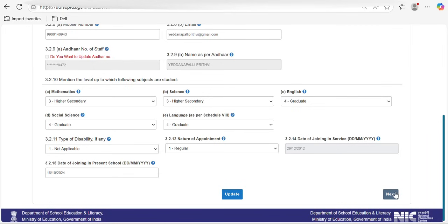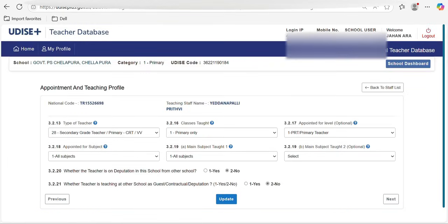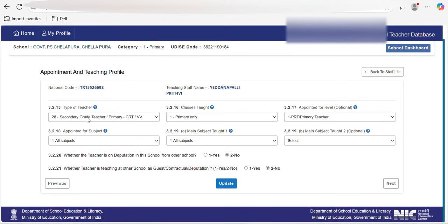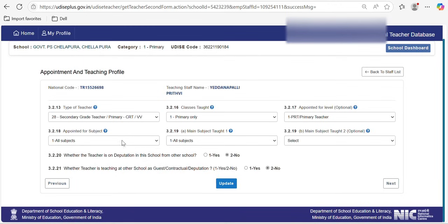Since my data is already updated, I'm clicking 'Next'. On the appointment profile page, you will be asked for: type of teacher, classes taught, appointed level, appointed subject, and main subject taught. For primary, you can see the available options. If the teacher is a designated LFL HM, there is a separate teacher type option for that. Secondary grade teacher special education is also available for teachers working in primaries for special education.